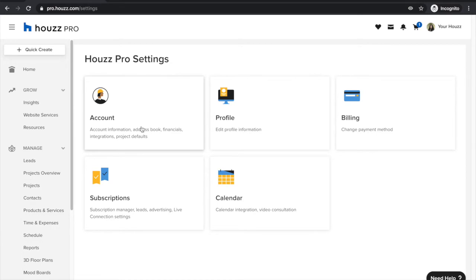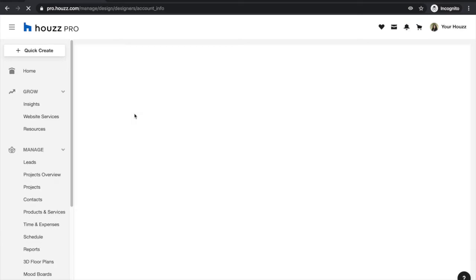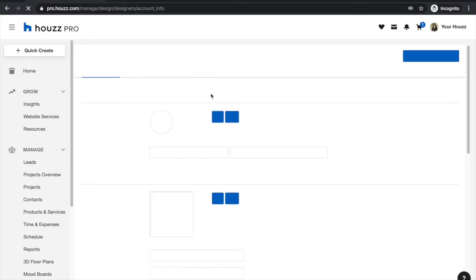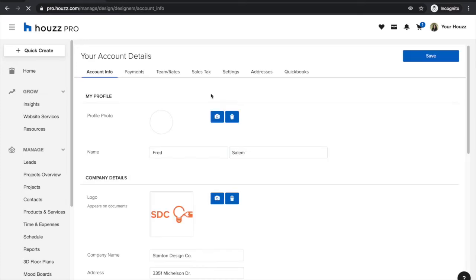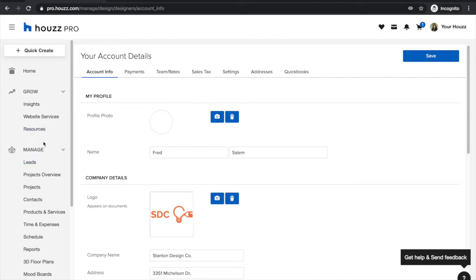First and foremost, I'm going to dive into the account settings. By clicking into the account settings, you'll be able to set up everything related to your business and how you wish to position yourself in your collaboration with your clients. This also relates specifically to how you wish to handle everything related to your managed account.